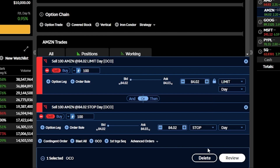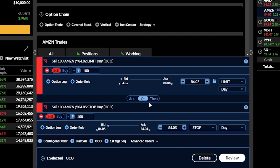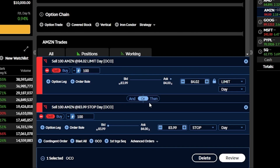They're linked with an 'OR' button in the center, meaning we either want the limit order to fill or the stop order to fill — not both. This allows us to set both a profit target and a stop loss ahead of time and have them work automatically so we don't have to sit here and watch the order the entire day.